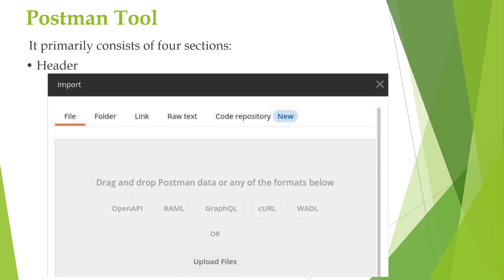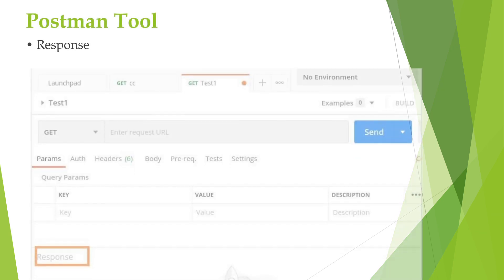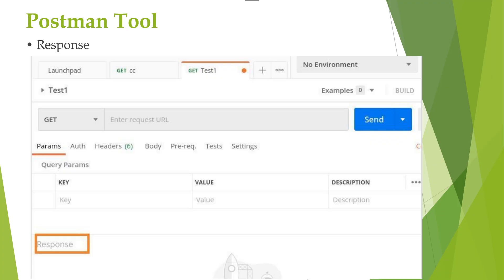The next section is Response. A response is what you get back from the server after making an API request. It can include the status code, response time, response size, or the response body.